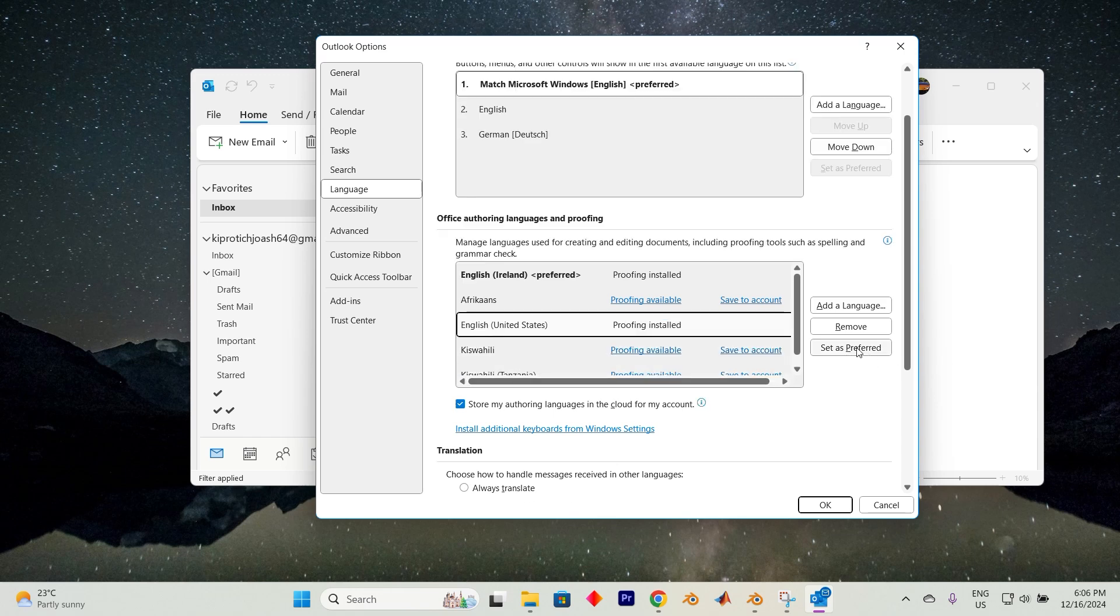Once you've made your selections, don't forget to restart Outlook for the changes to fully take effect. Yeah, that's it.